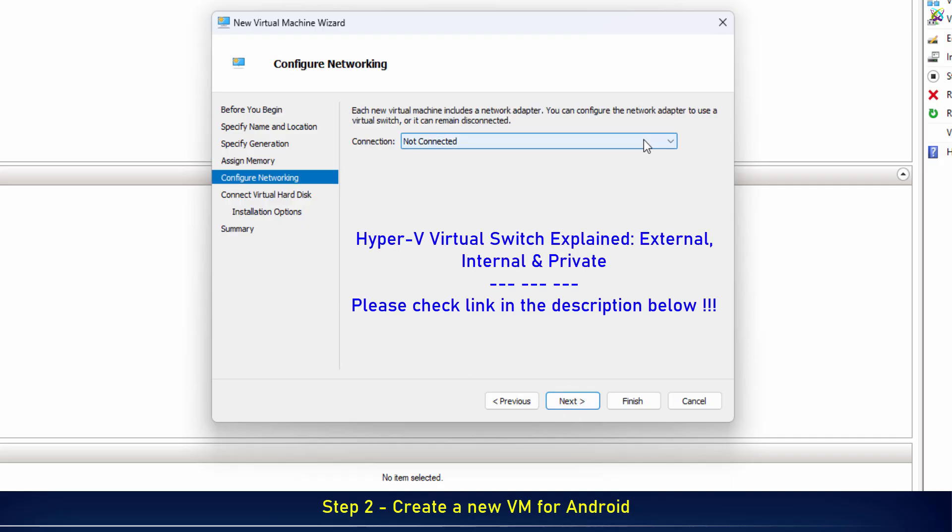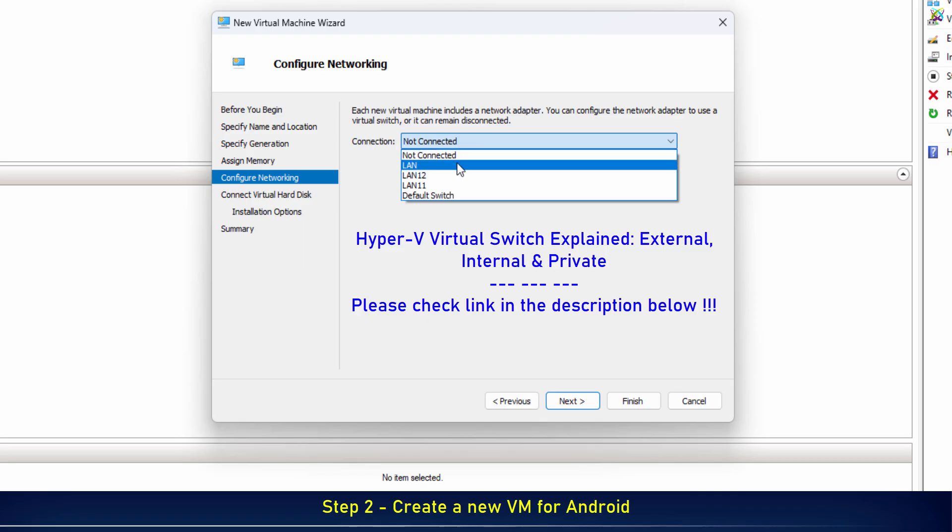Next, pick the network adapter for your virtual machine. Make sure it's connected to the internet so your VM can access the network.